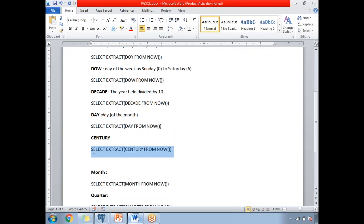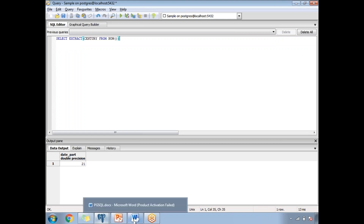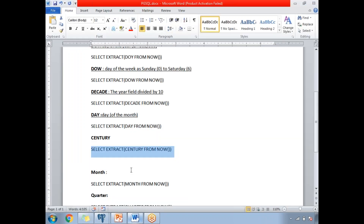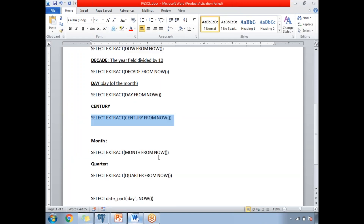Next is the century function. We know we are in the 21st century. Running EXTRACT(CENTURY FROM NOW()), if you were in the previous century you would get 20; in the current century you get 21. This is how we identify the century using the EXTRACT function.